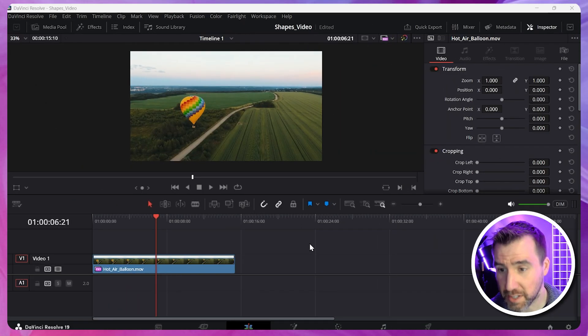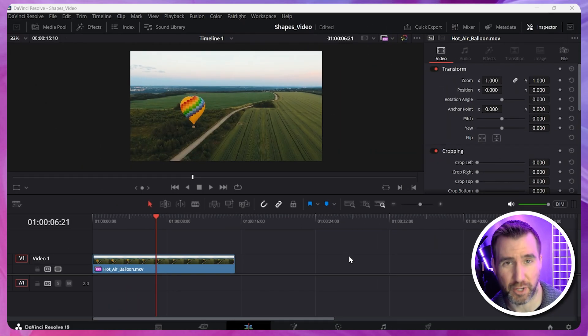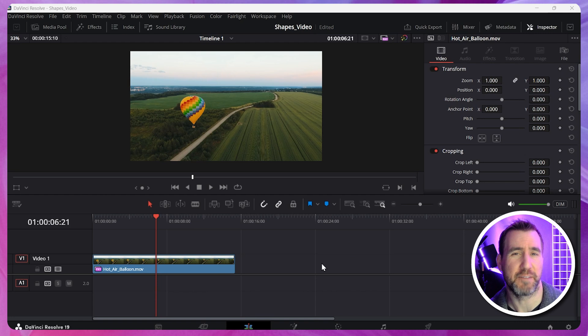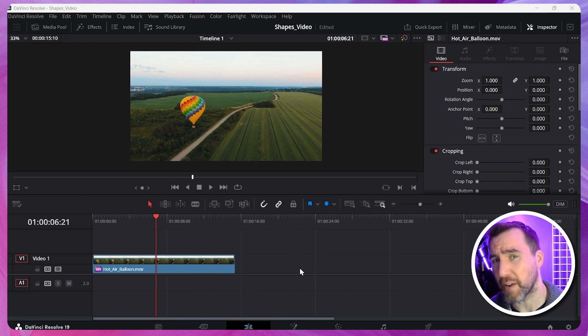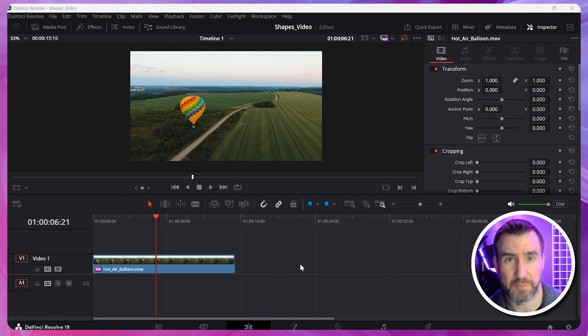I'm here in DaVinci Resolve and I've created a basic project. I added some footage of a hot air balloon to our timeline. I put it there just to have a background, but you don't actually need any video in your project at all.